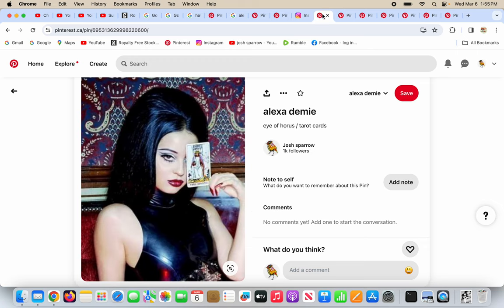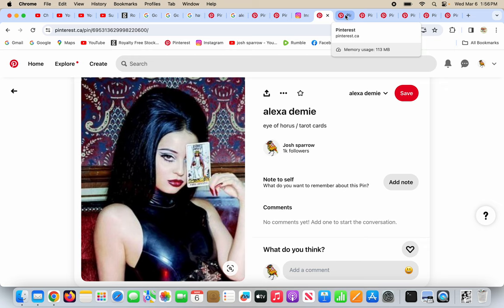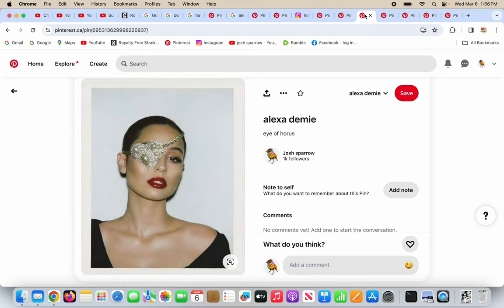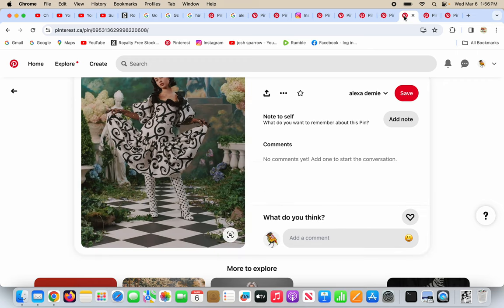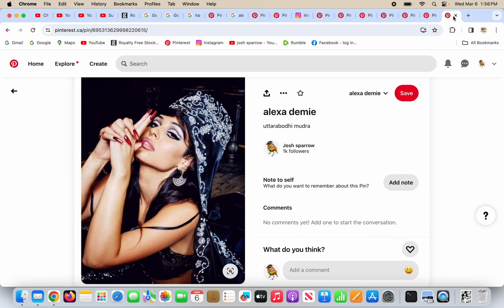So a famous singer and actress is doing one-eye symbolism using a tarot card. Double whammy. No one should use tarot cards. It's occult magic garbage. She's doing one-eye symbolism here, the slam dunk with covering half her face. More one-eye symbolism, very clear. Freemason checkerboard, Freemason checkerboard, Uttarabodhimudra, Uttarabodhimudra.